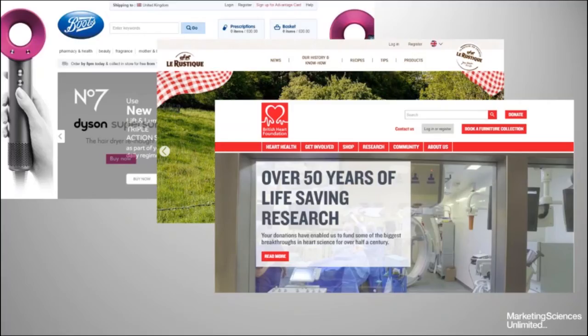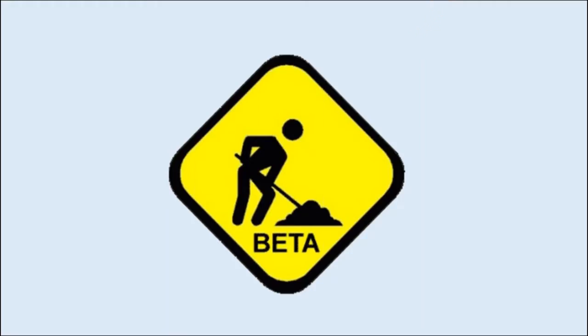Another trend is using video on the homepage as a key messaging tool, but this impacts on site usability massively. Website design is a beautiful marriage between what developers can do technically and what users really want in order to achieve their aim on a site.